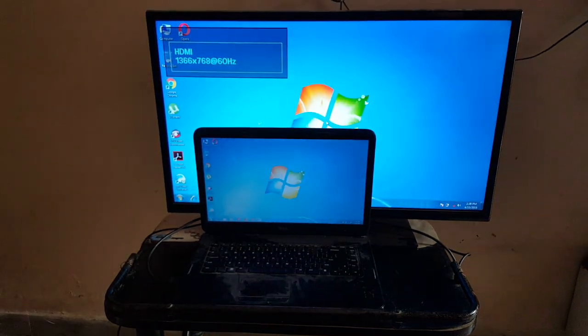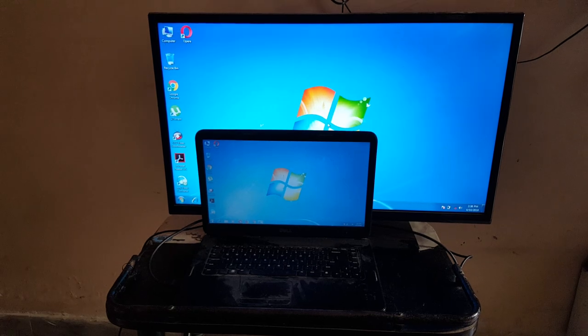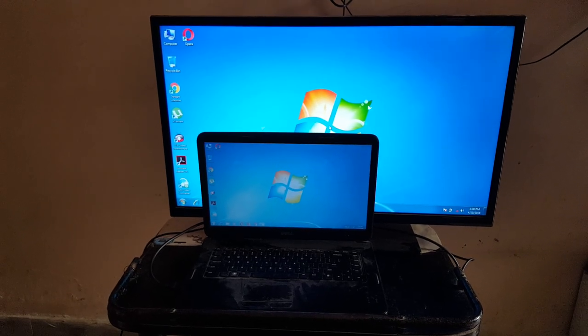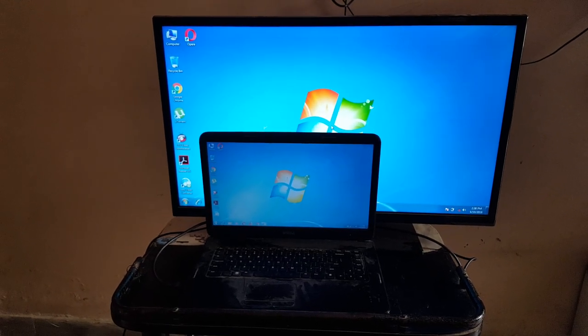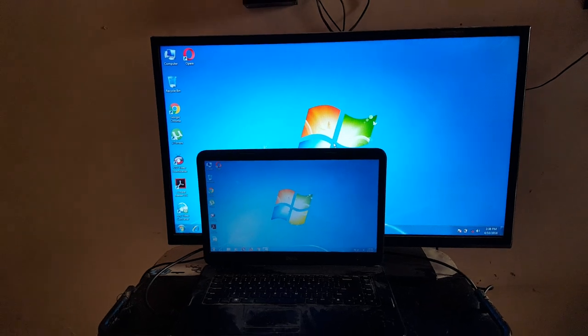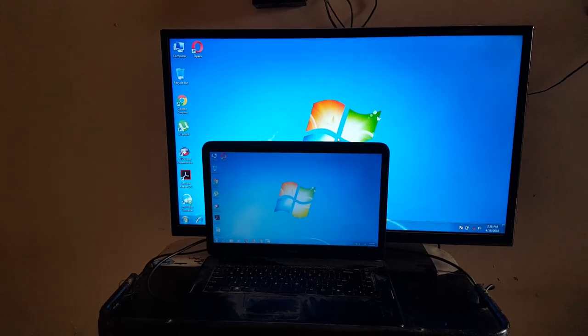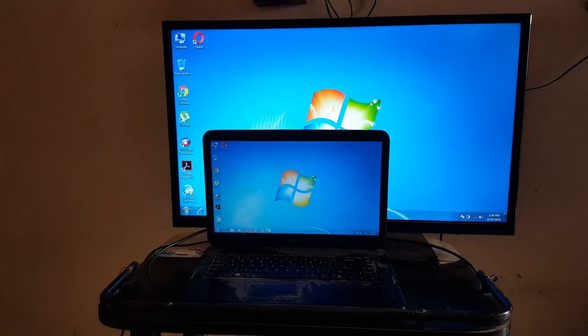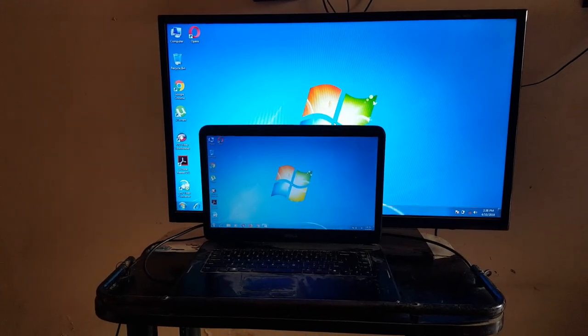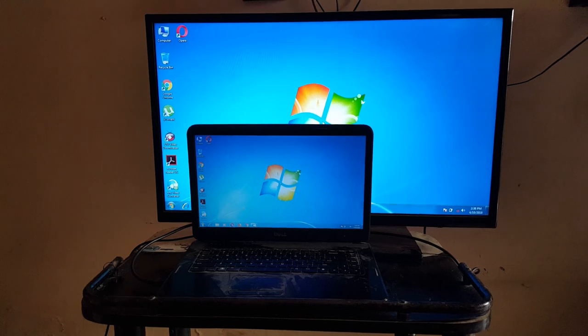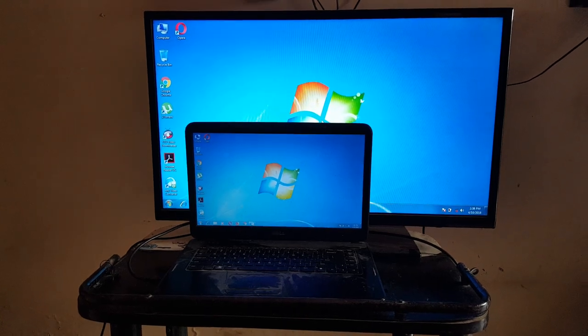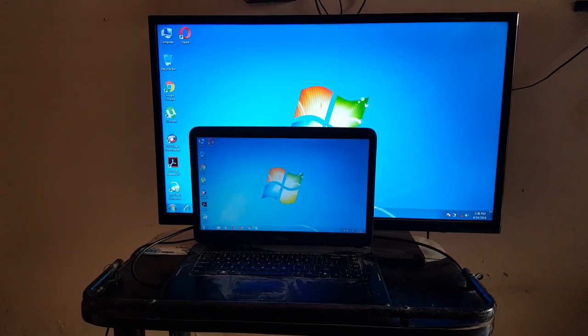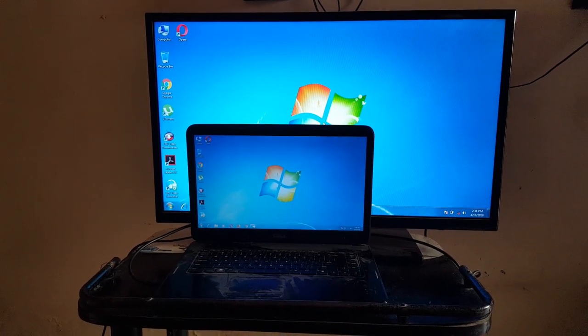Now your laptop is successfully connected to TV with the help of HDMI cable. This is the method to connect your laptop to TV. Thanks for watching. If you have any query, comment below. Please like, share, subscribe, and click on the bell icon for latest updates.